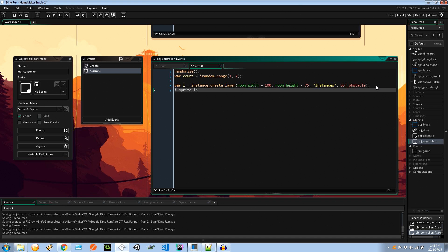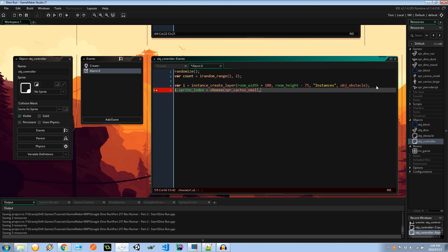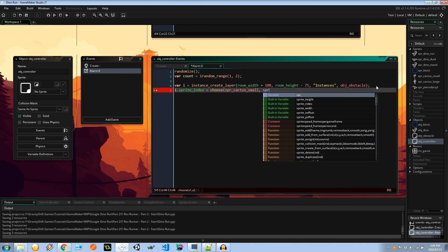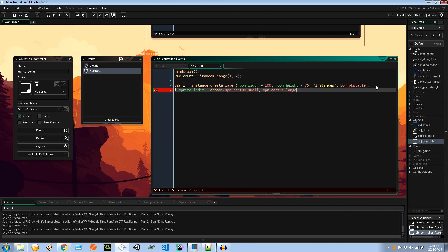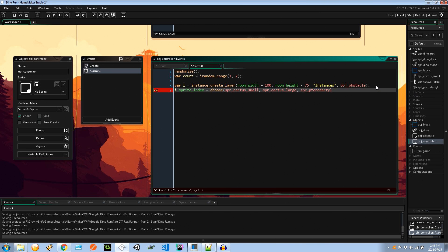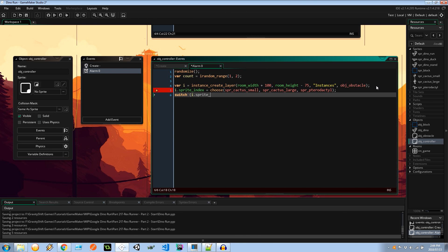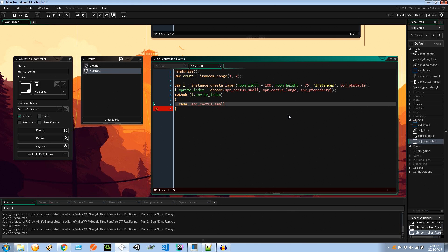So the sprite index of this newly created instance is going to be something random. We can say it's either a small cactus or it's a large cactus or it's one of those pterodactyls, and then I'm going to switch on those outcomes to control what to do with that obstacle.